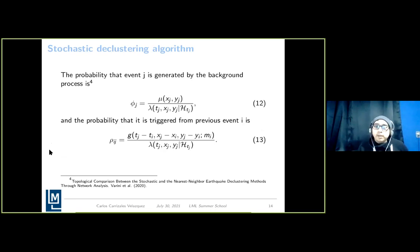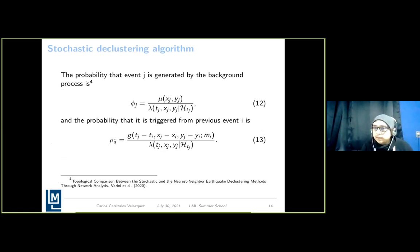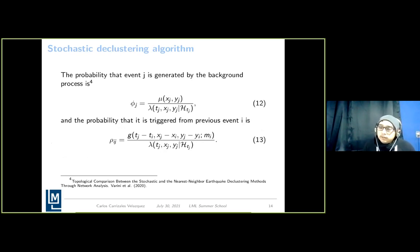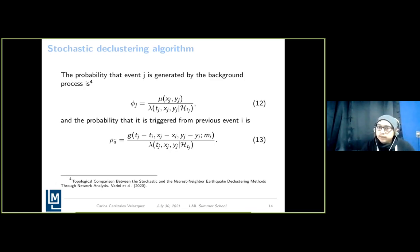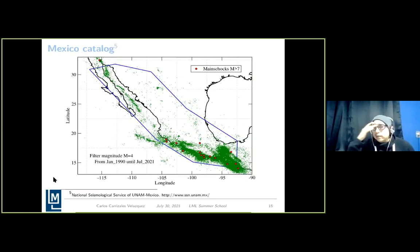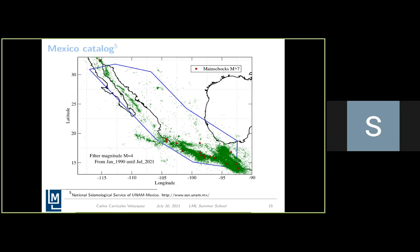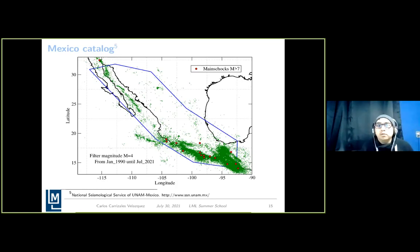We can find the probability that an event was generated by the background process (related to alpha) and the probability that event j is triggered by event i, described in equation 13. The Hawkes process uses an iterative procedure until convergence to find the parameter values. We decided to apply this ETAS model to Mexico seismicity, using the Mexico seismic catalog.